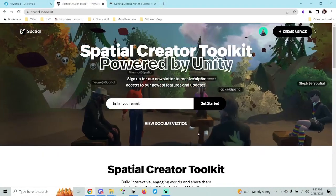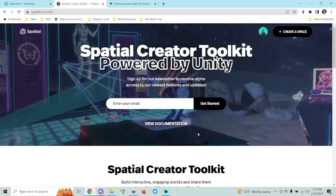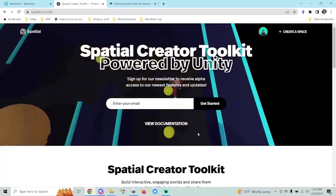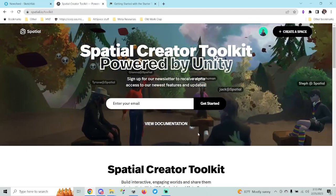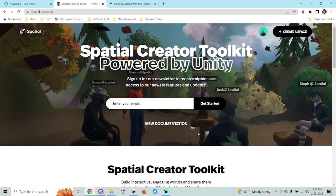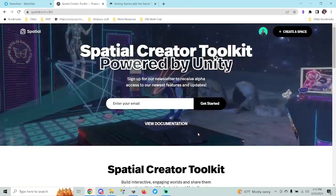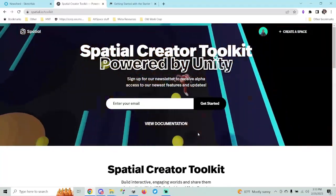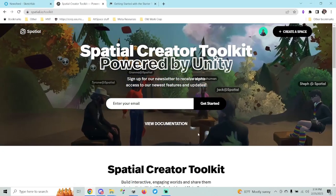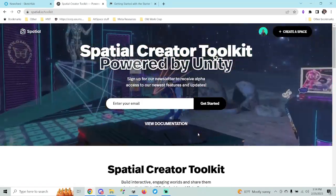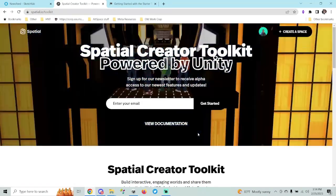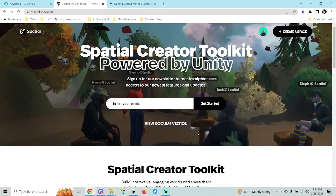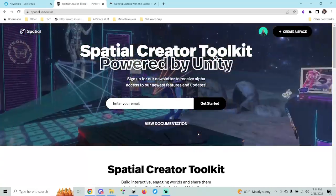What's going on everybody? Metaverse Josh here. Today I'm going to be showing you how to create a world in Spatial using their Creator Toolkit powered by Unity. I thought it'd be good to create a world in Spatial like a classroom where people could go into the Metaverse to learn how to build the Metaverse. I thought it'd be cool to capture my progress making this world and use it as an instructional video.